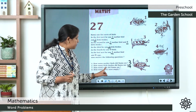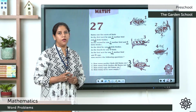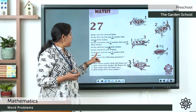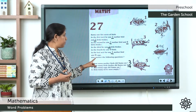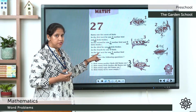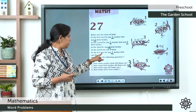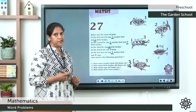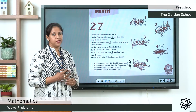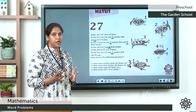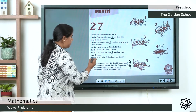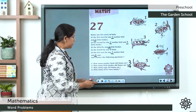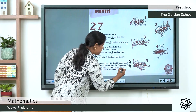How many eggs did Ramu see? In the last nest, we saw 1 mother bird and 8 eggs. The other nests have no eggs. So how many eggs are there in total? The answer is 8. The number of eggs Ramu saw is 8.